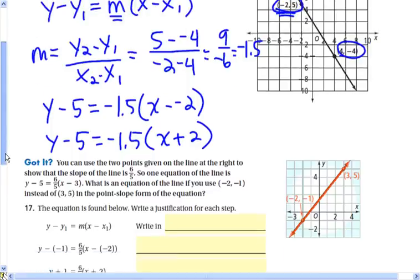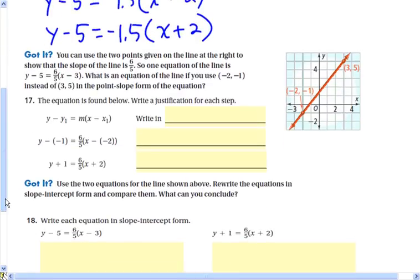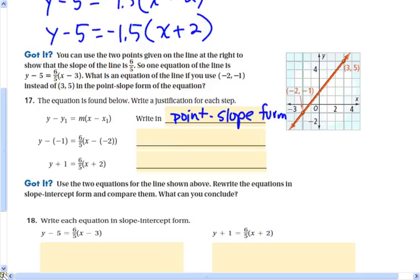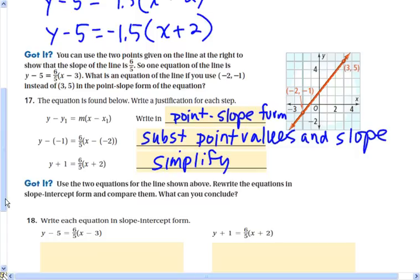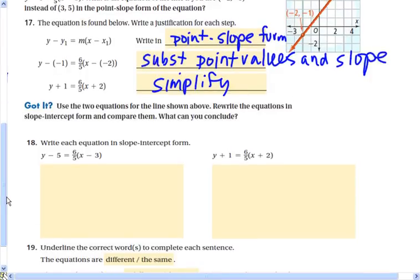Simplifying, that's negative 1.5 times the quantity x plus 2. To write the equation in point-slope form, we substitute one of the point values and the slope into the equation and simplify. If we had chosen the other point, we would get a different form of the equation, but this is just showing that both forms should come out the same.